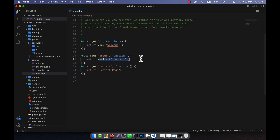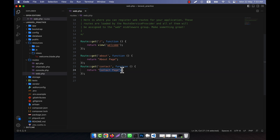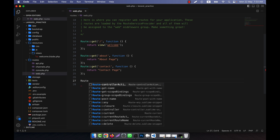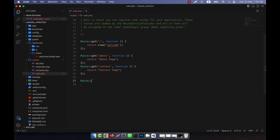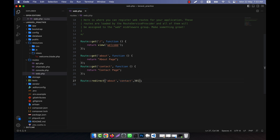Another way to do this: I can have the about route return 'about page' content and the contact route return 'contact page' content. Now I'll use `Route::redirect()`. This method takes multiple parameters — the first parameter is the URL to redirect from ('about'), the second parameter is where it will be redirected to ('contact'), and the third parameter is the status code, such as 301 for a permanent redirect.